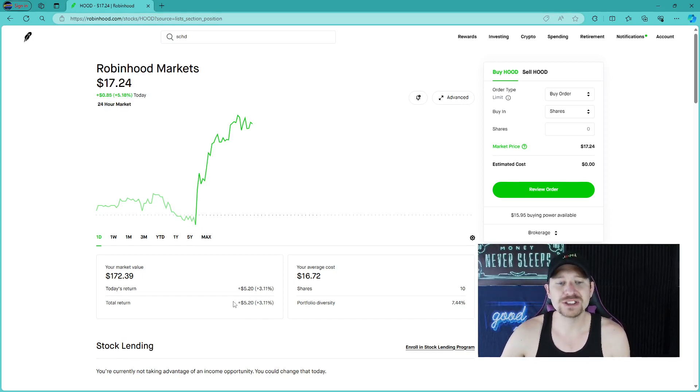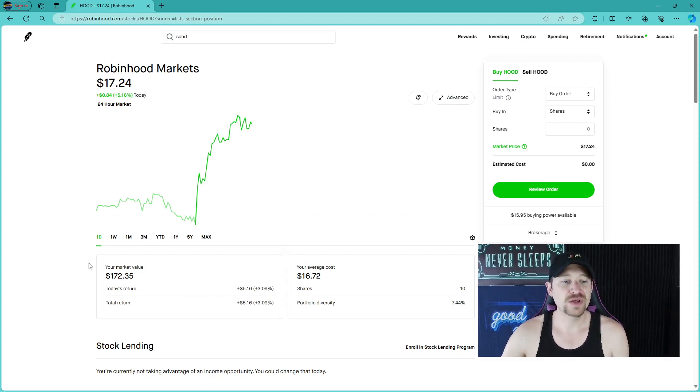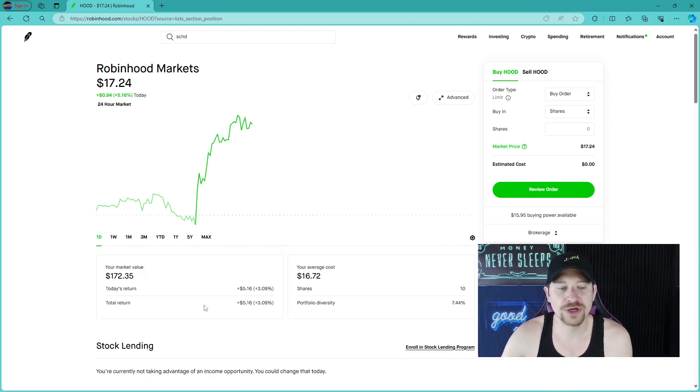So we are now positive about $5, or 3%, on a very small position here, about $172.